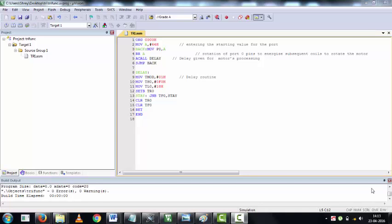Here I will be explaining the stepper motor code for 851. Initially I move a value 66H to port 0. The binary equivalent of 66H is 01100-0110.